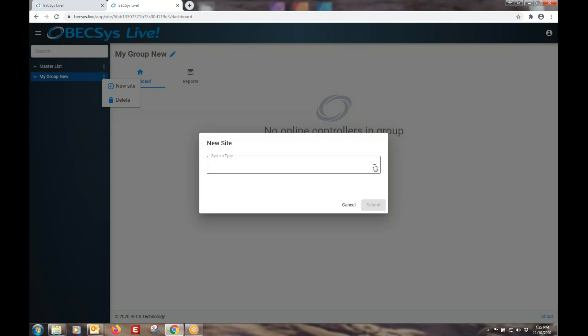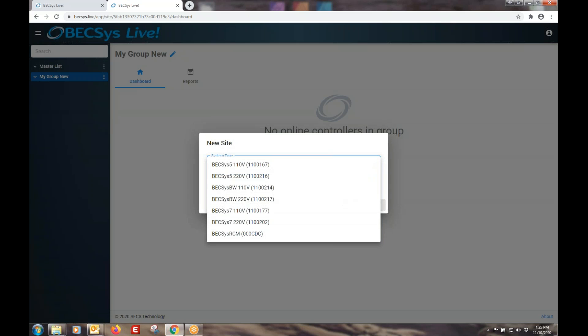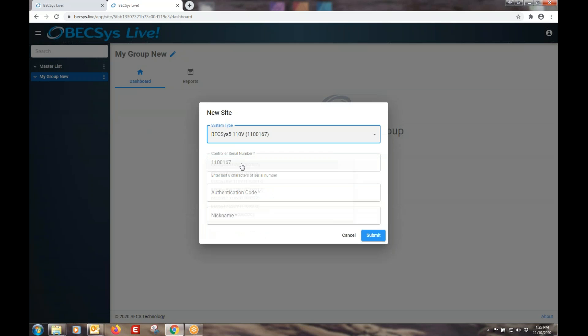But what you want to do is you want to pick your controller from the list. And then you're going to need a serial number and authentication code. We've got a separate video which describes collecting that information. So if you have any question about collecting your serial number and authentication code, then refer to that video. For now, I'm going to assume that you have that.